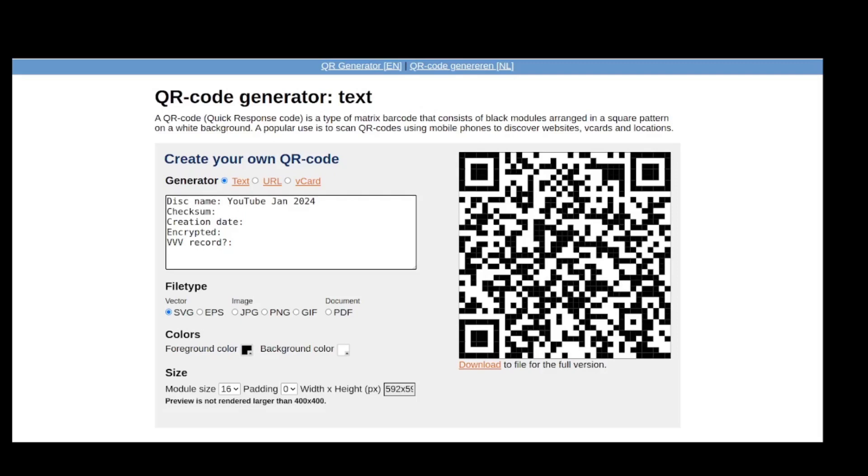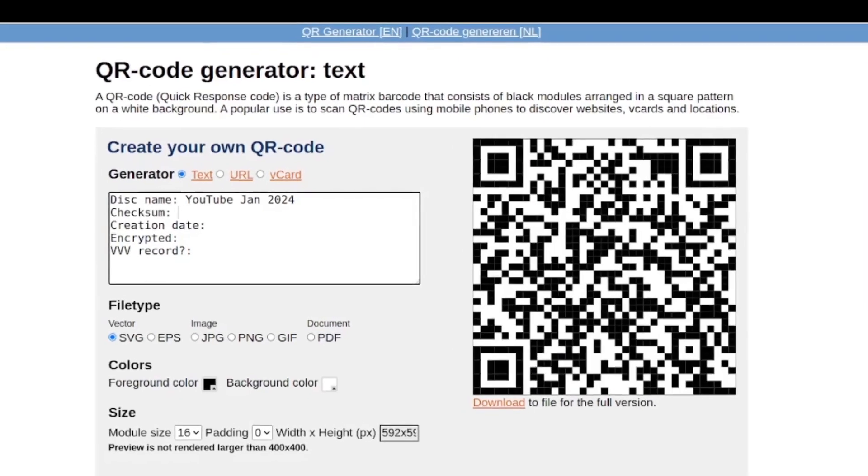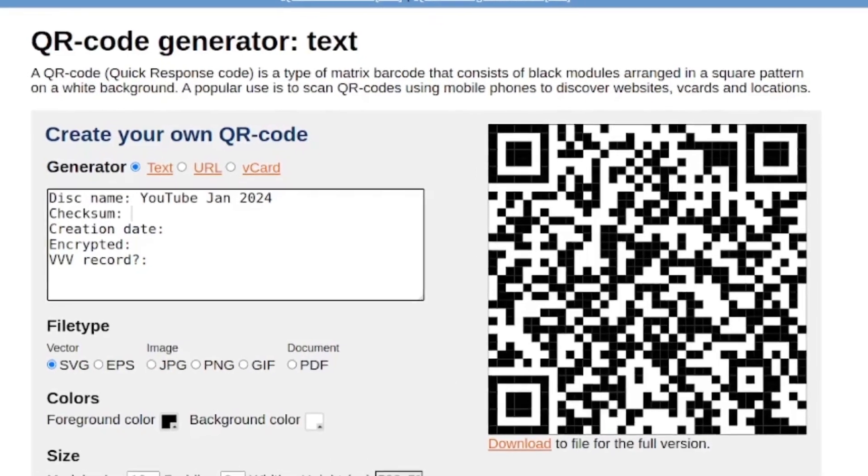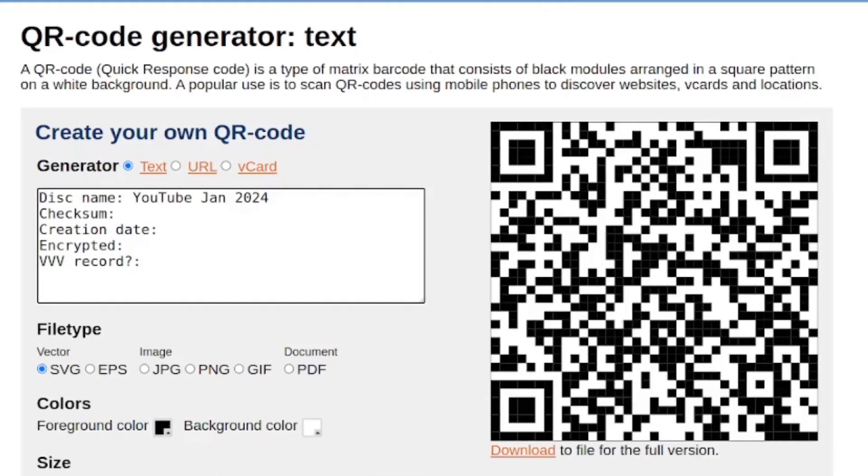So I recommend just putting the creation date, checksum, whether it's encrypted or VVV record. And that way we can store some good info on the disk that'll make it easier to go back into archives and pull out the required physical media.